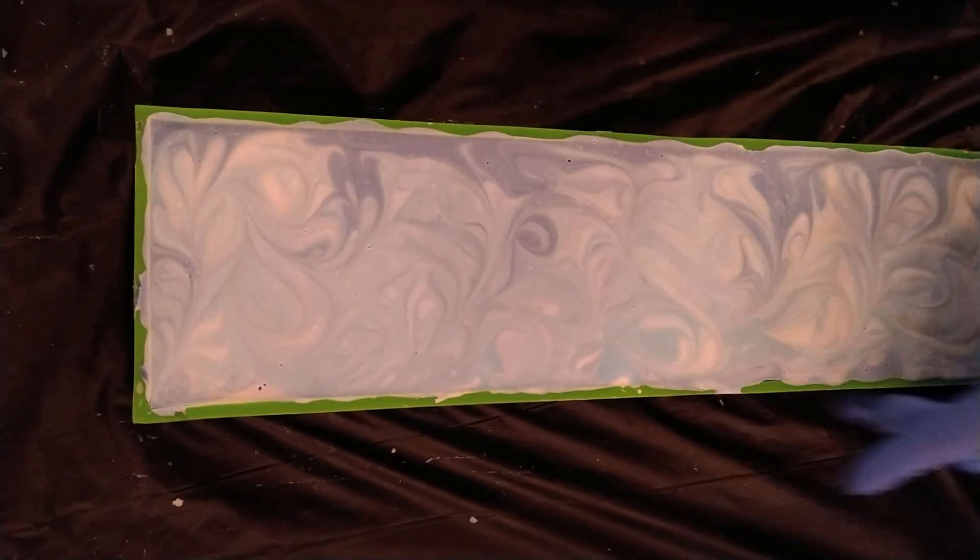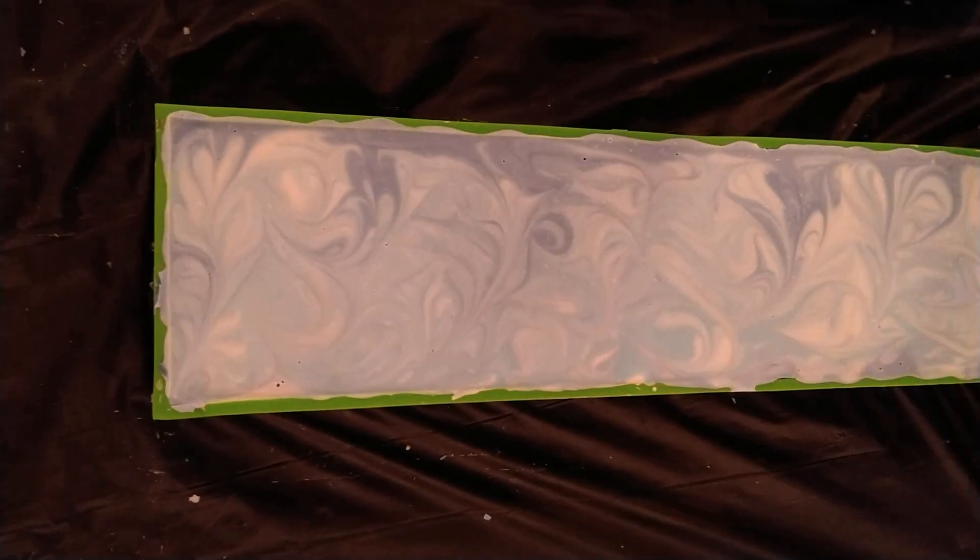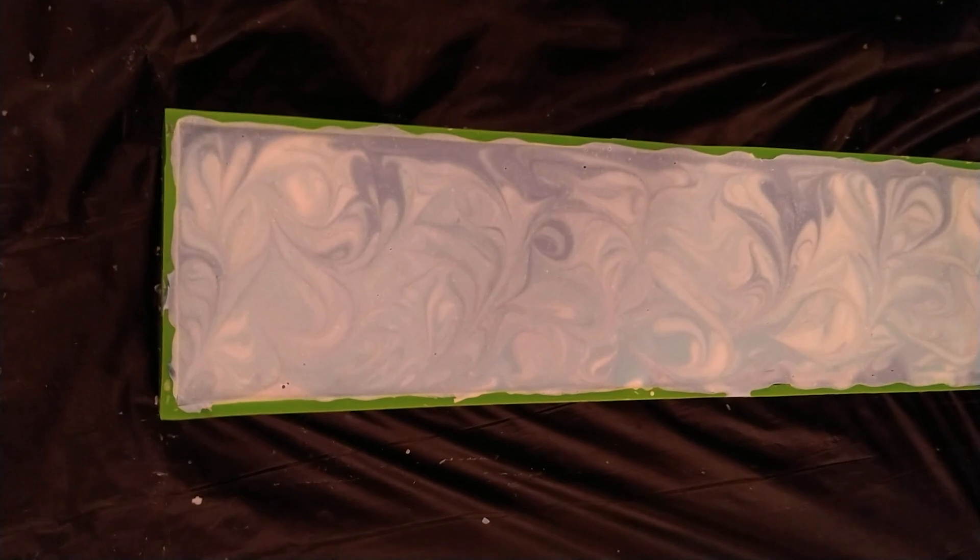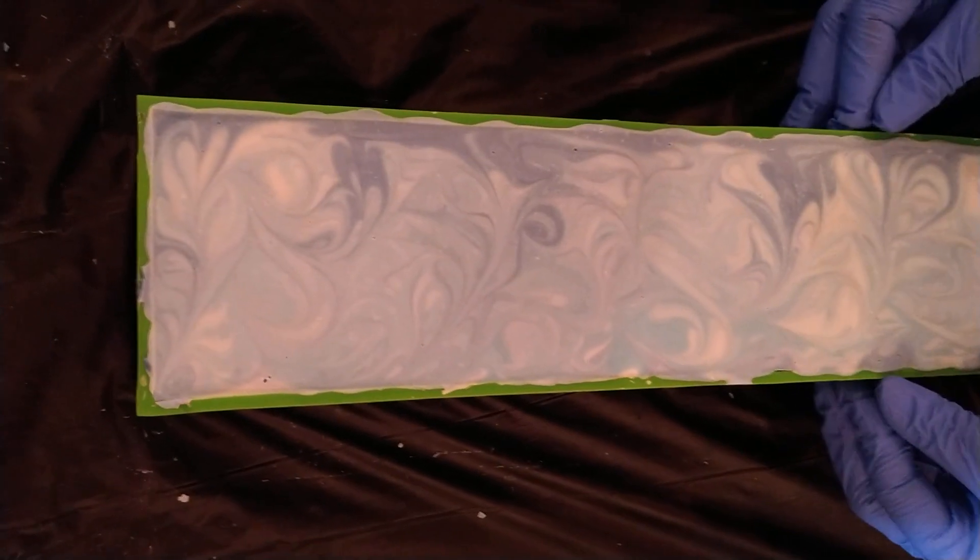So this is in a silicone liner which sits in a wood mold.